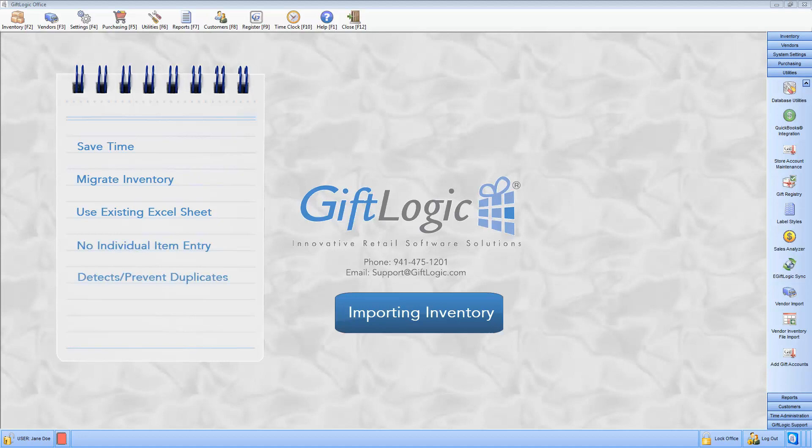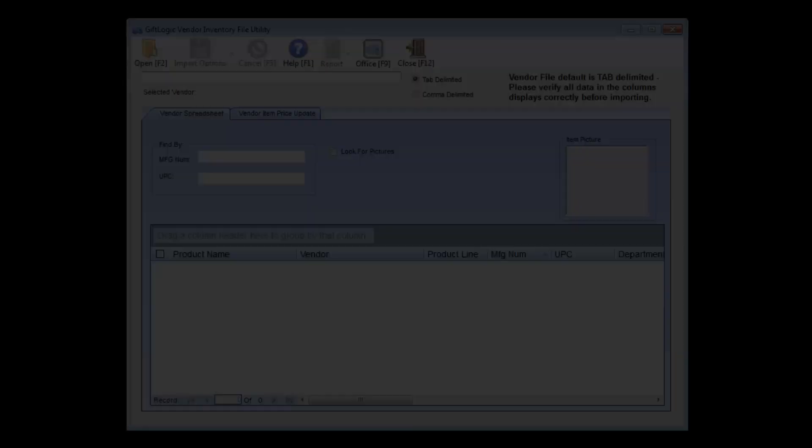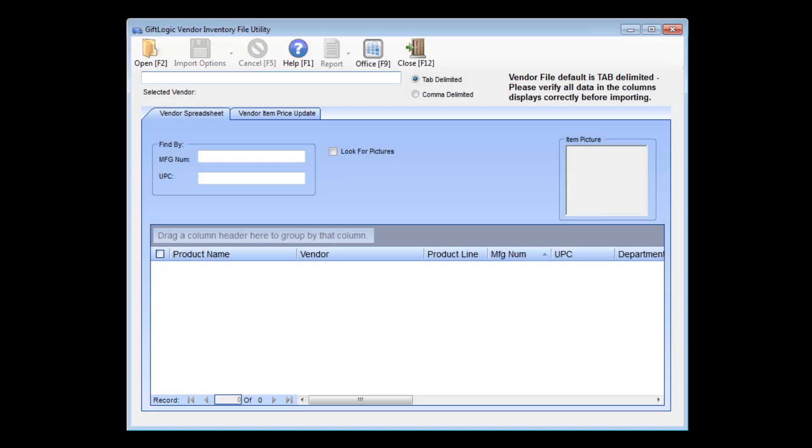GiftLogic automatically detects and prevents duplicates. Ensure accuracy by eliminating risk of typing errors. And import pictures with inventory items. Simply open the saved file and import your items.